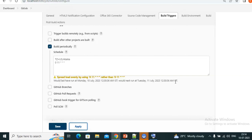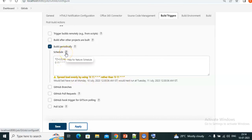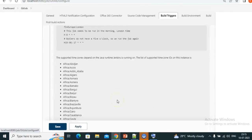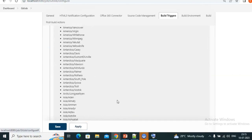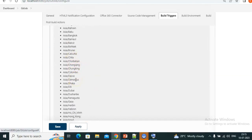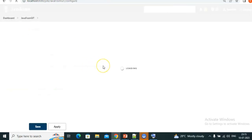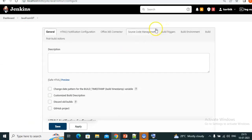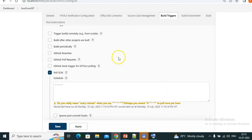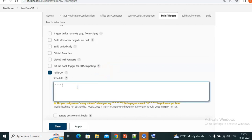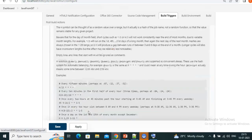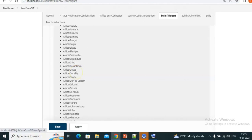How do I know what different time zones are available? Just click on the question mark in the schedule field and scroll down — you will see all the different time zones listed. In this way we can run our jobs based on different time zones.